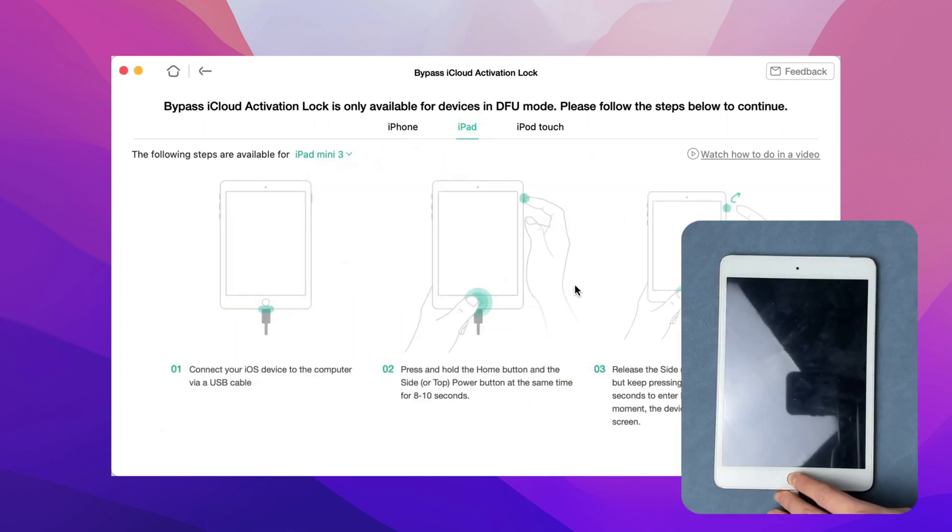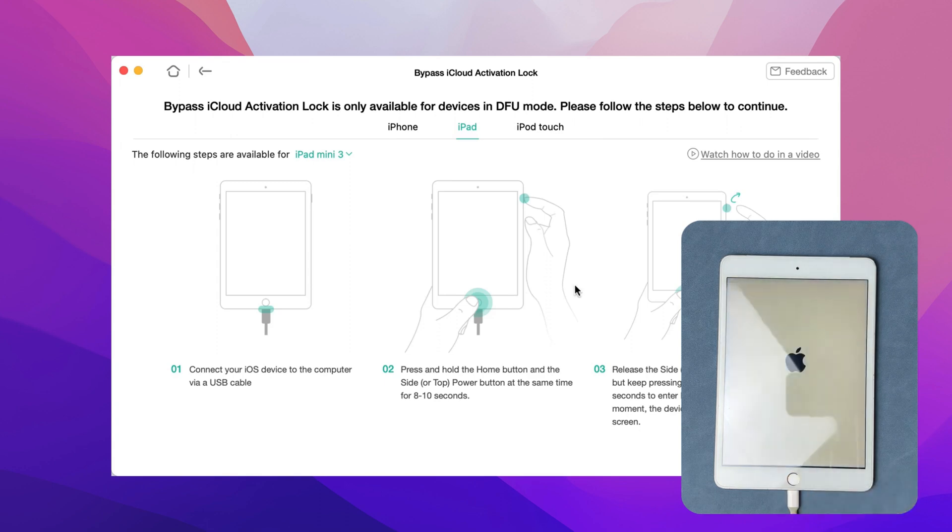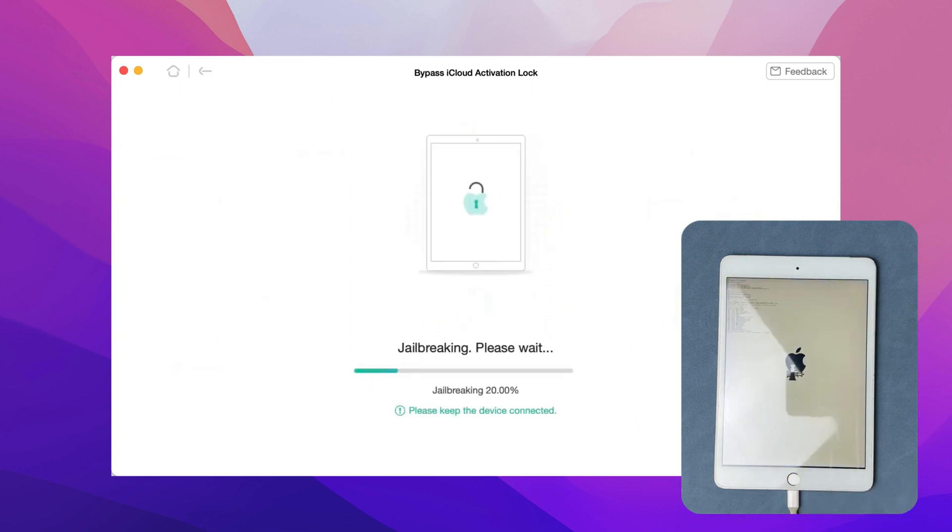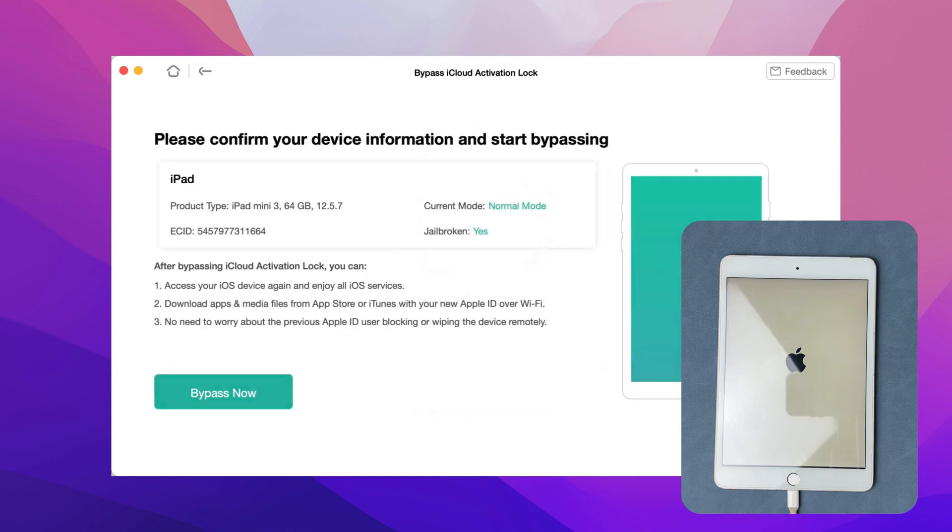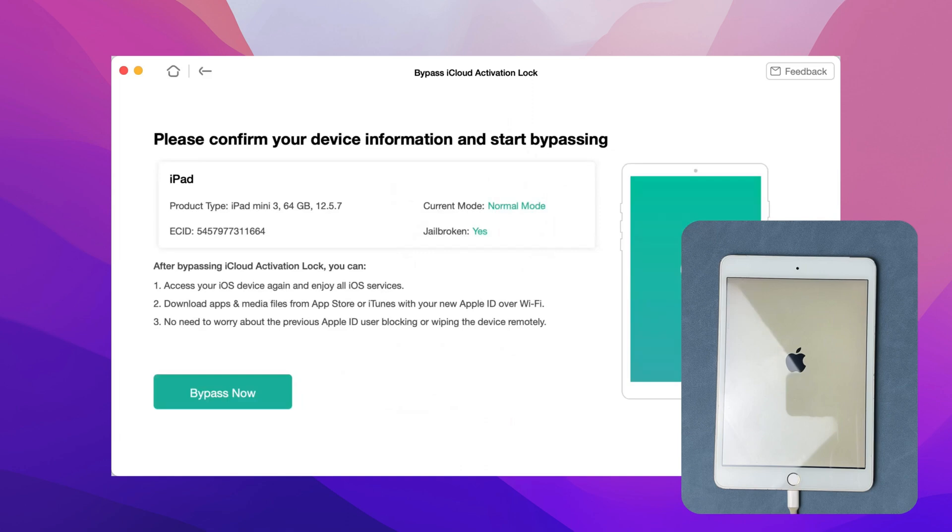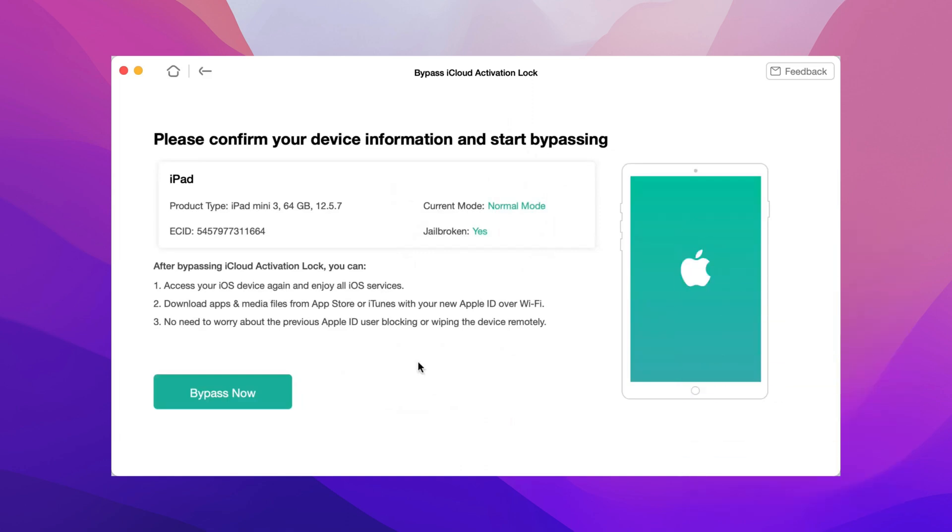Follow the instructions to put your iPad into DFU mode. Then, the jailbreak process will start automatically. Next, click Bypass Now and wait for a while.